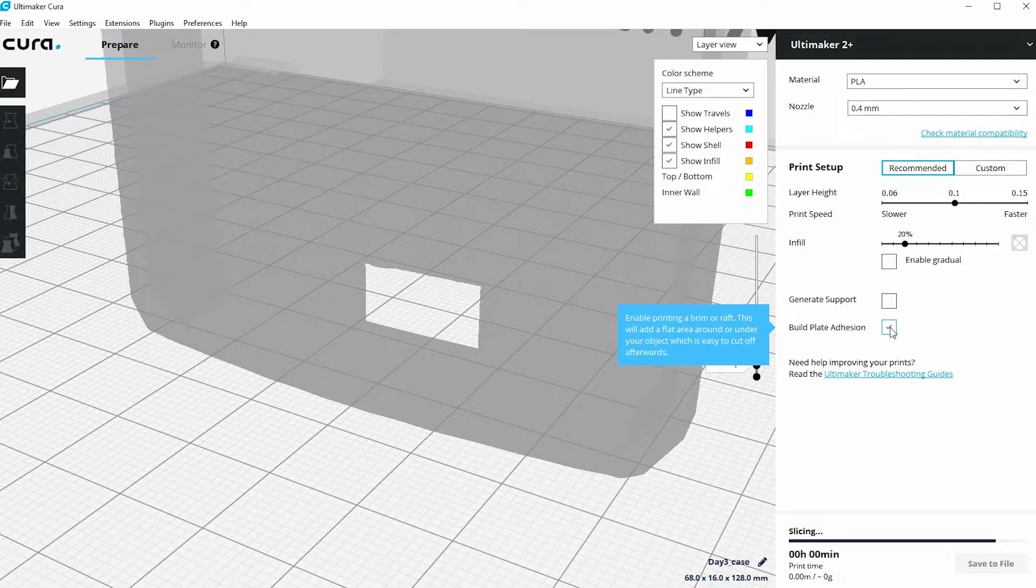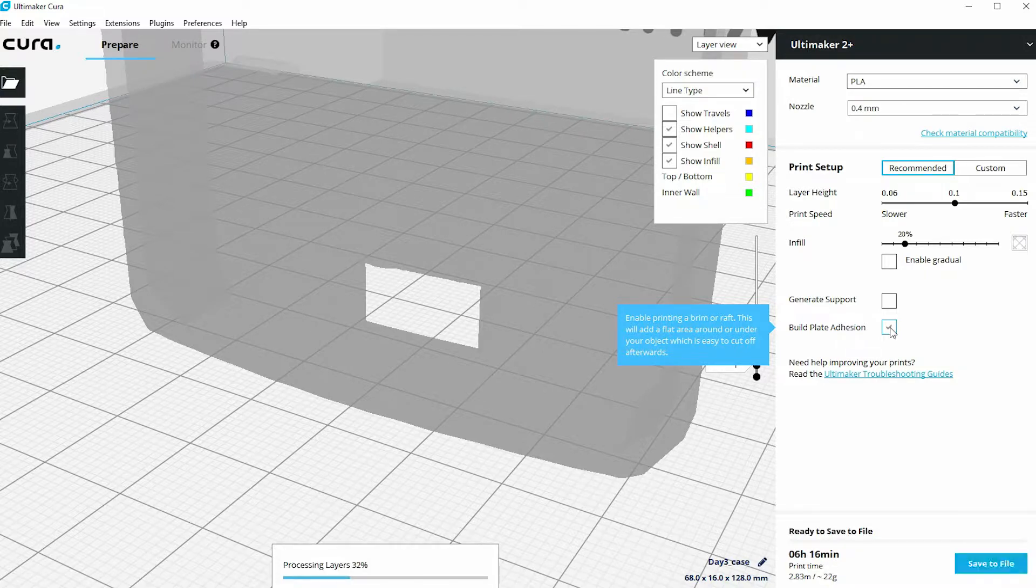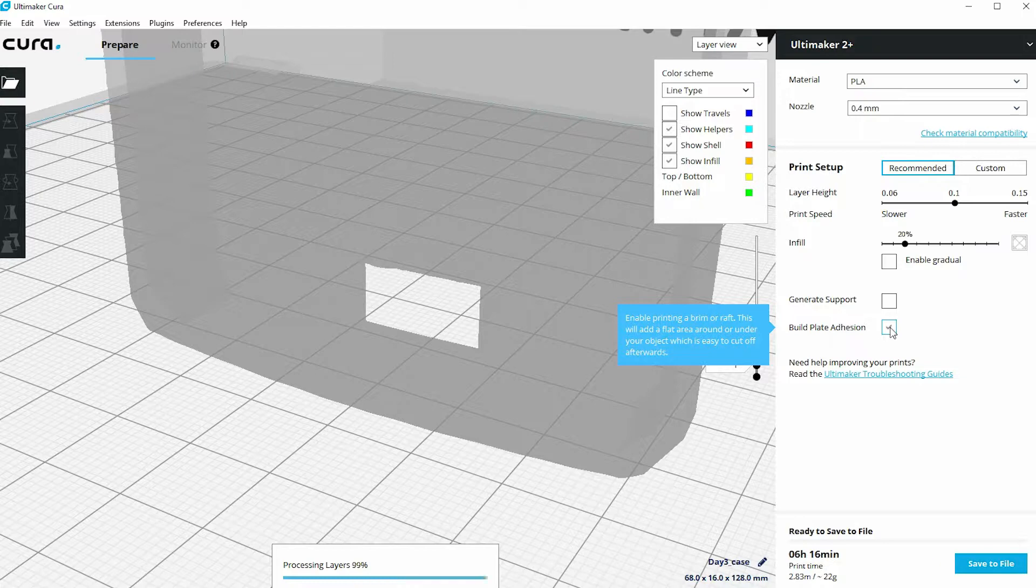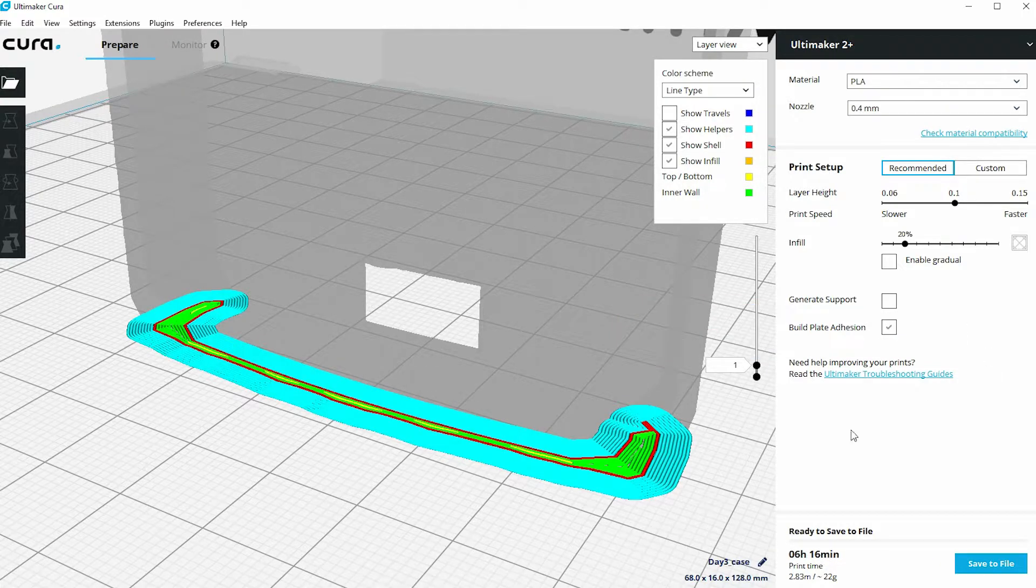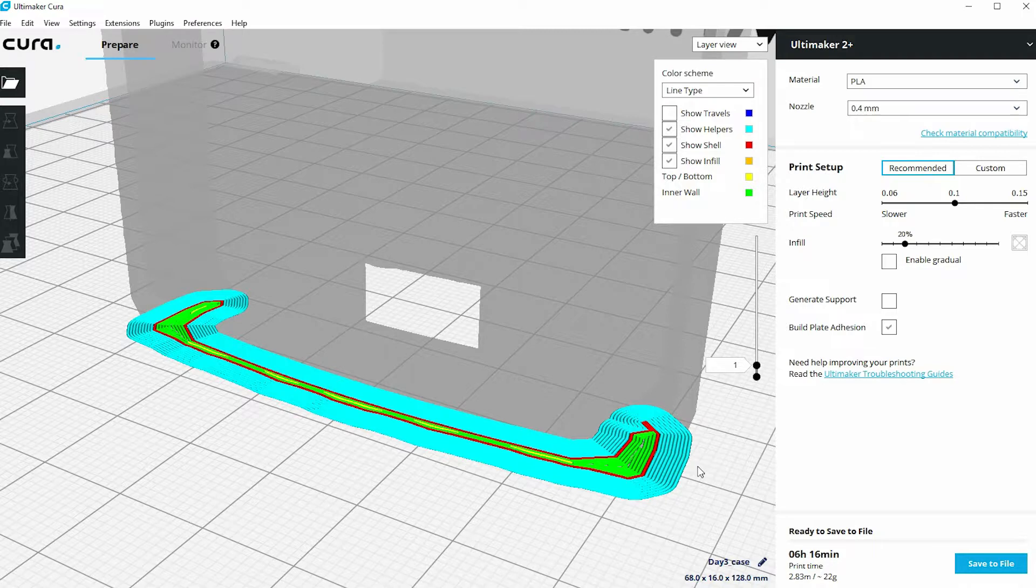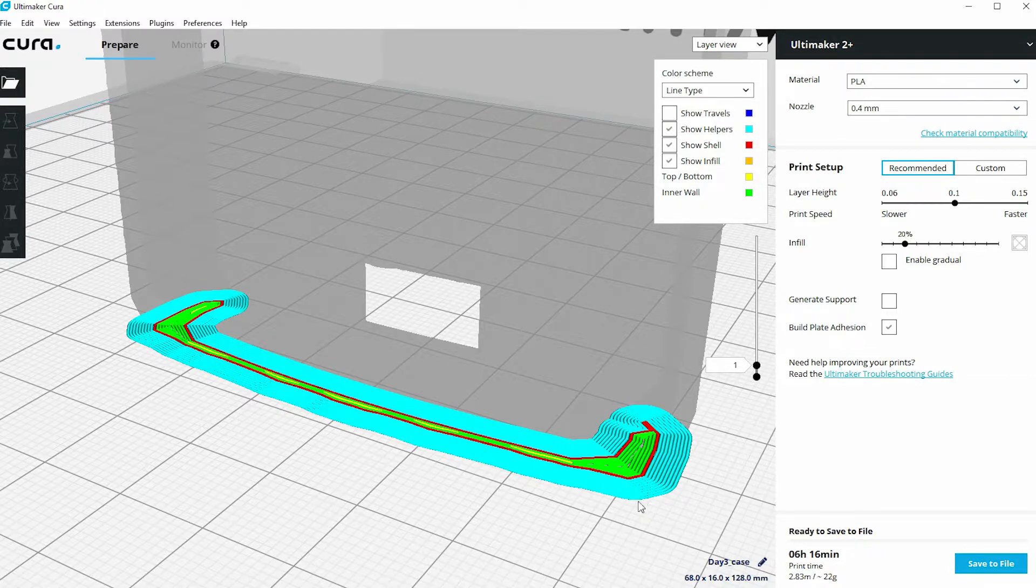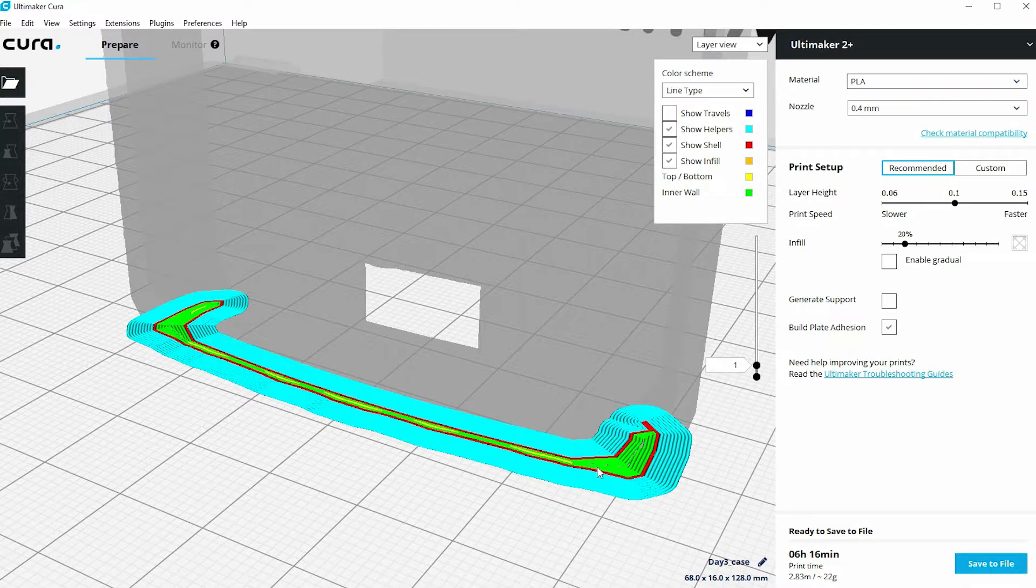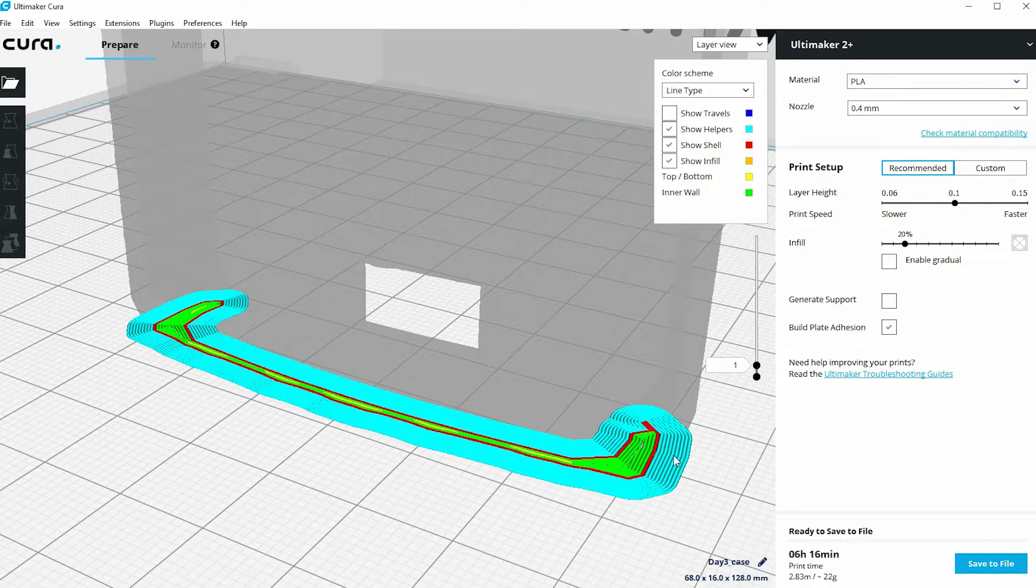A brim is a single layer thickness island that gets put around the model that's actually connected to the model itself. So now you can see that on the screen. You can see about eight layers or eight laps of the model being done by the printer to create what's called a brim. It's actually increasing the footprint now of that very first layer of the 3D print. The red, the green, and the yellow—the actual print—and this light blue is what's called the brim.